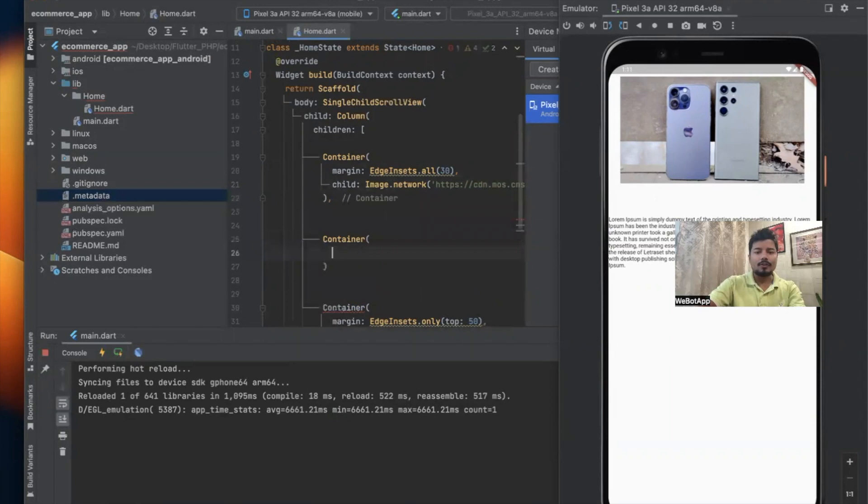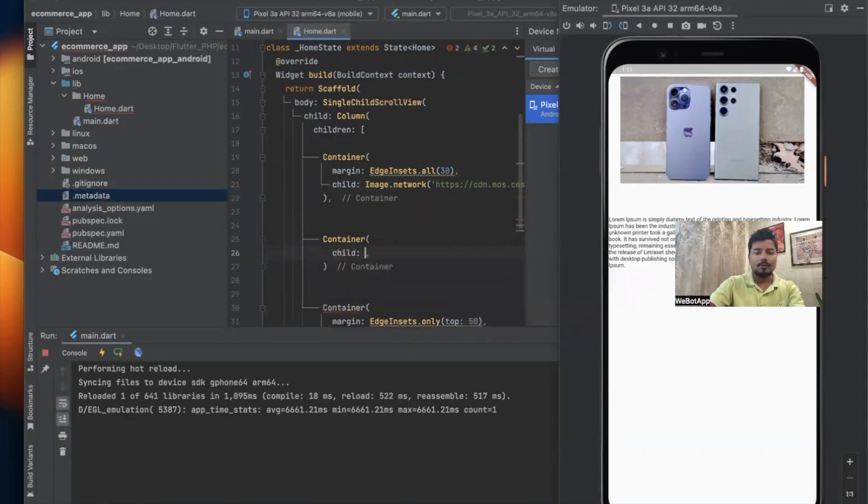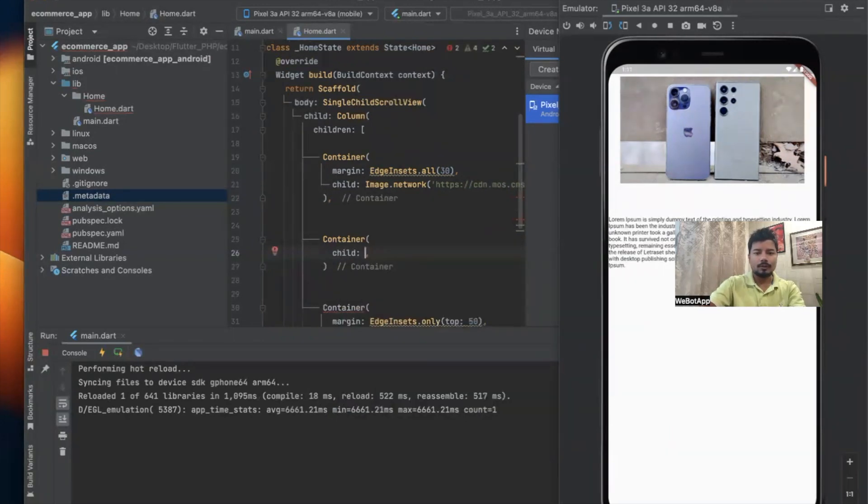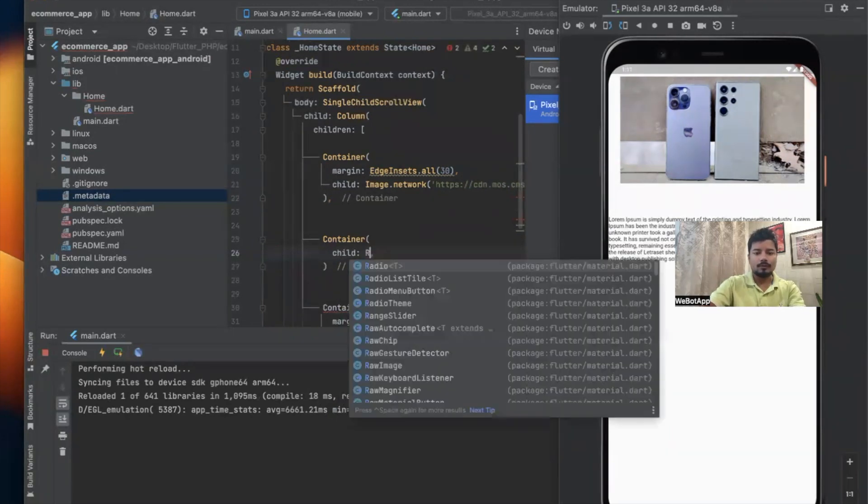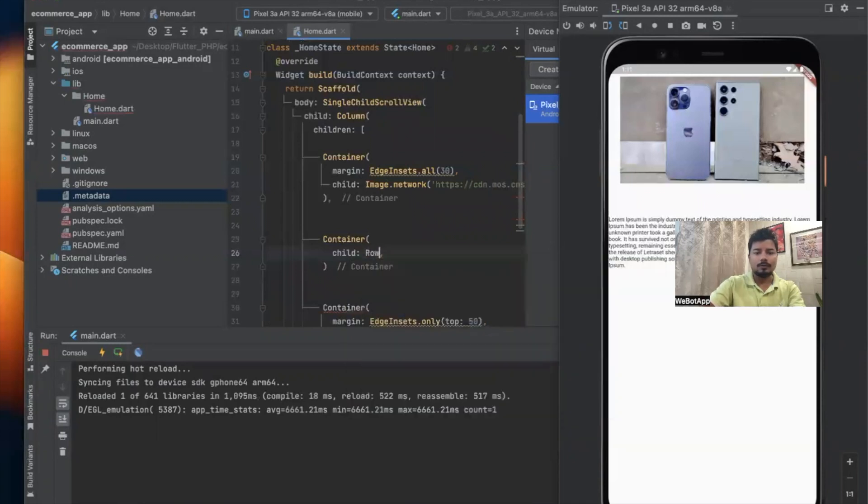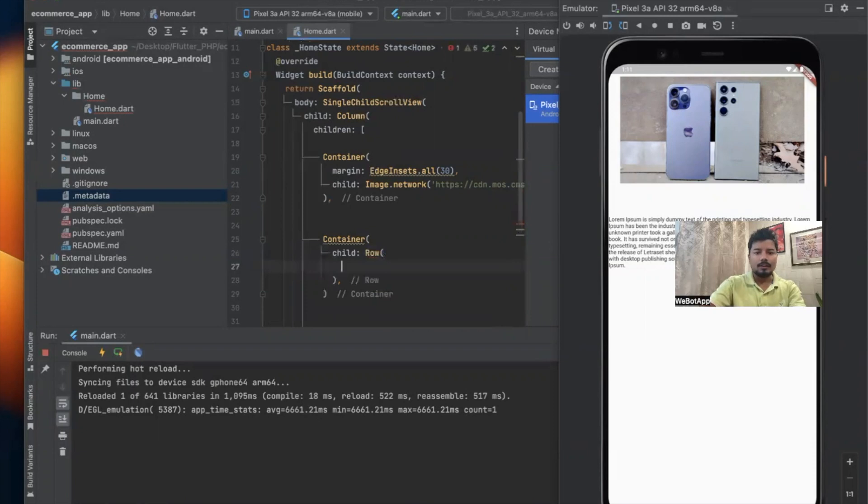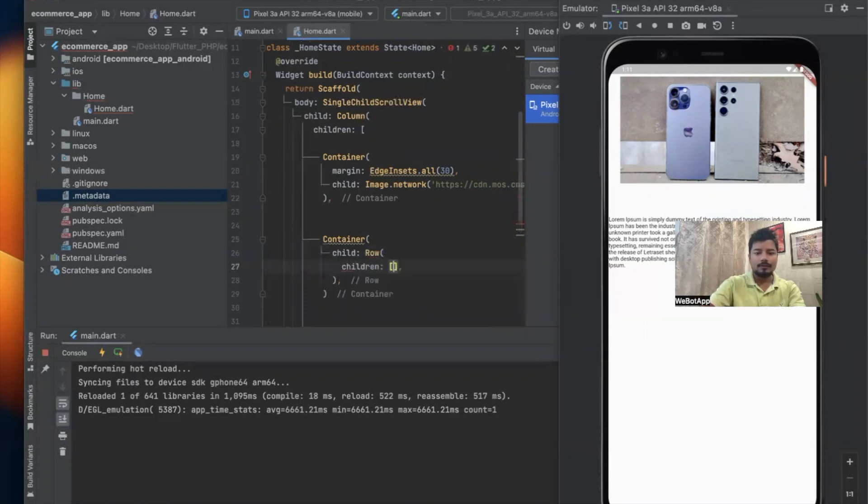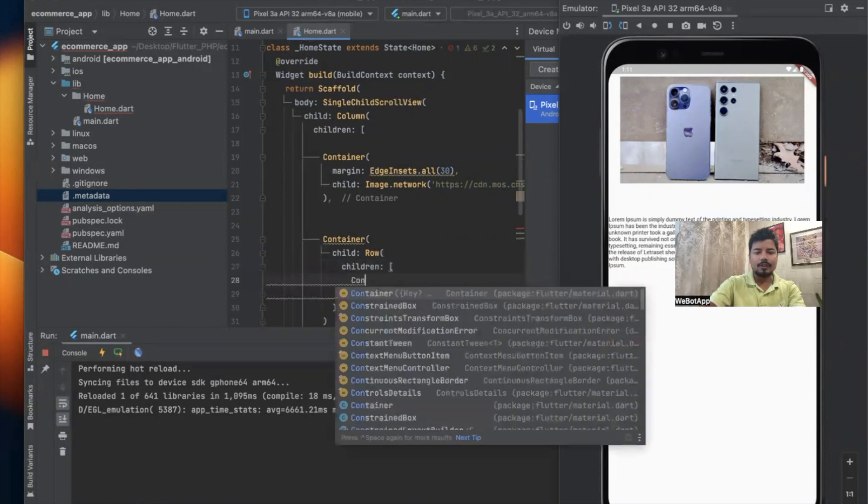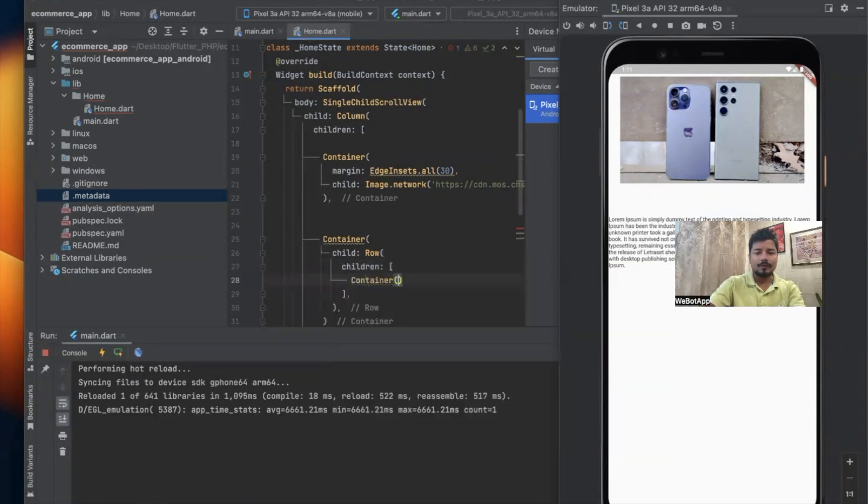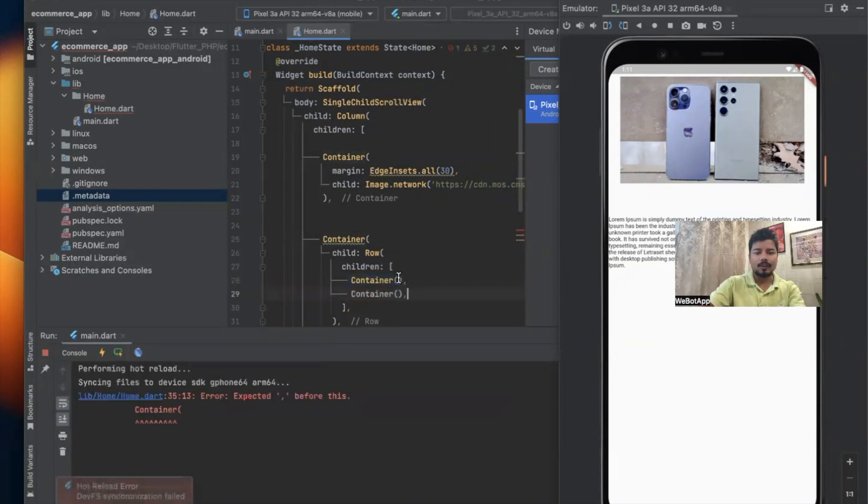Here we can use some buttons. Container. We have used one new Container here. Inside Container I can use one more child called Row, and inside the Row I'll be using children. The first children will be a Container and the second children will also be a Container.